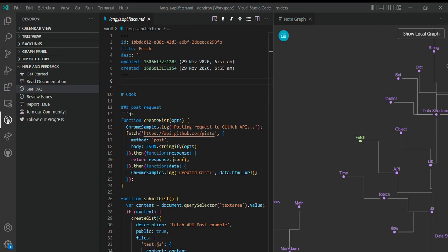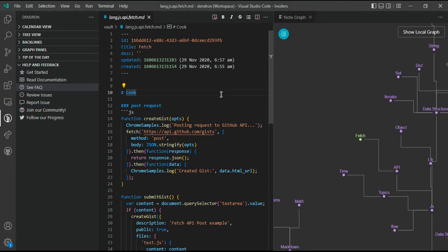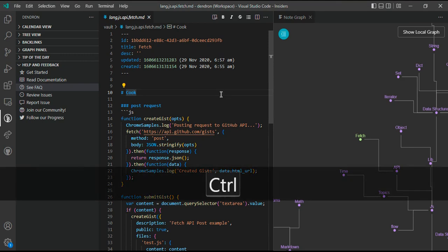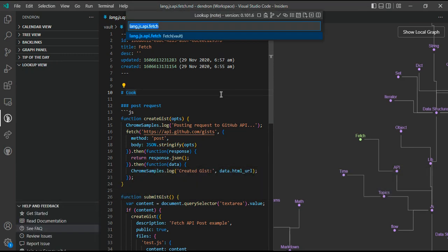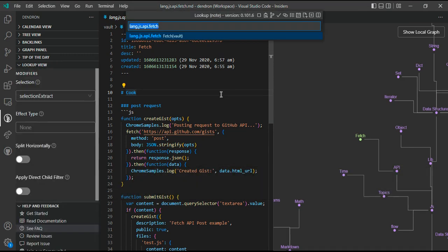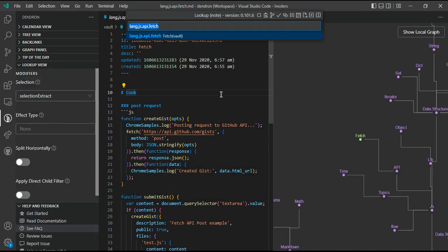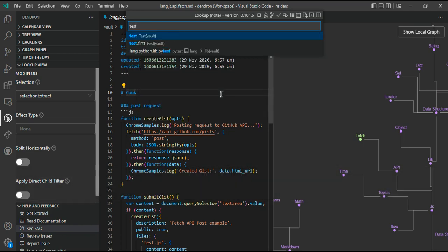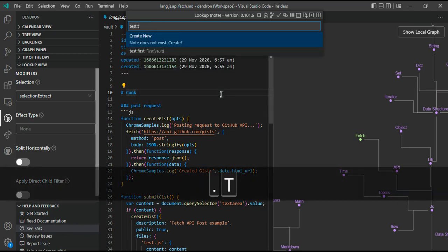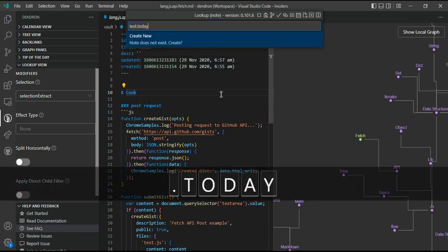This is all about the UI interface of Dendron. Let's talk about taking notes. How do we take notes in Dendron? You can interact with Dendron using the lookup bar. We use the lookup bar for both finding notes and creating notes. You can use the very simple command, that is Ctrl+L for Windows or Command+L for other operating systems.